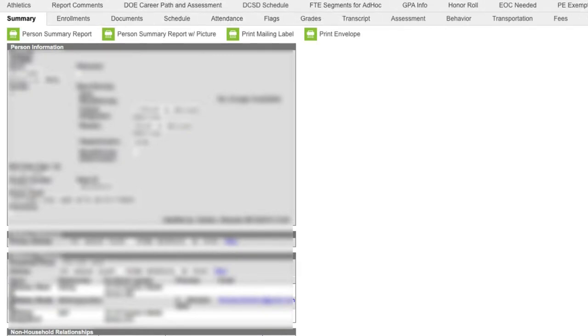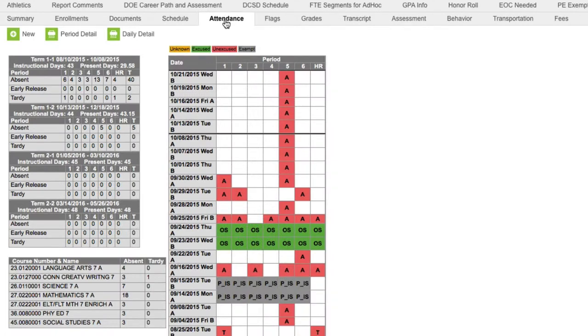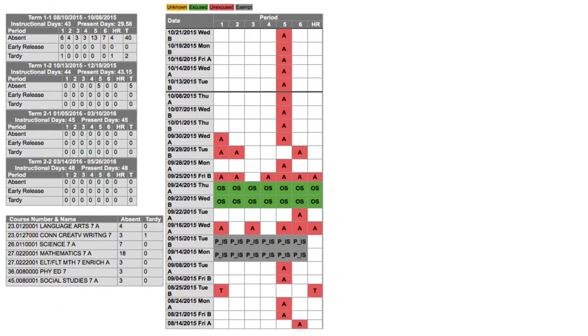Now you won't have all of these tabs up top, but you should have an attendance tab. I'm going to click on attendance.